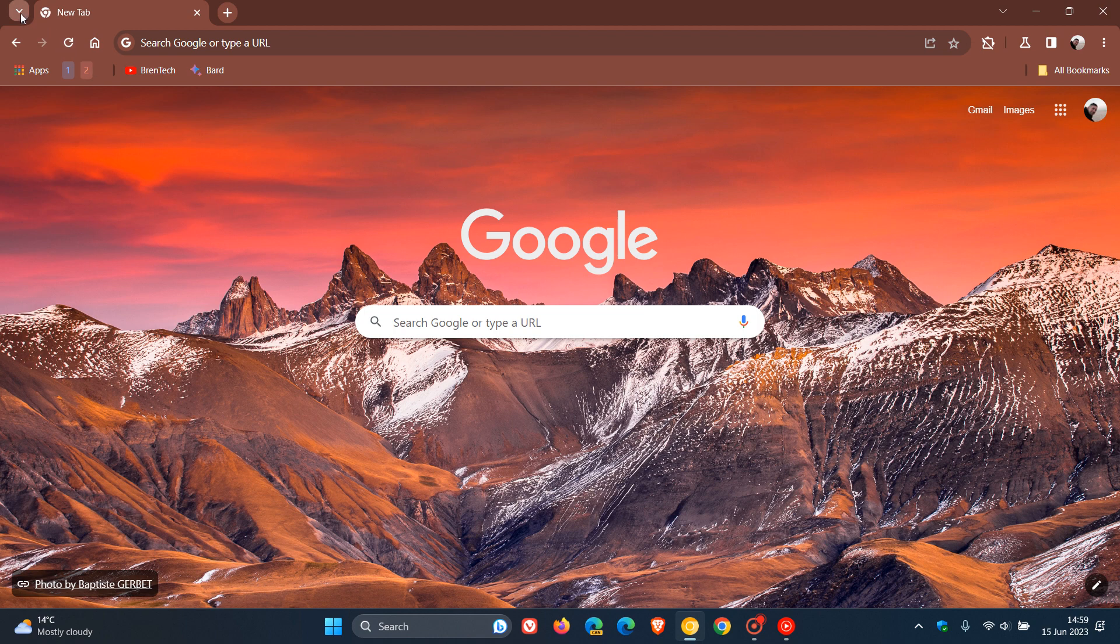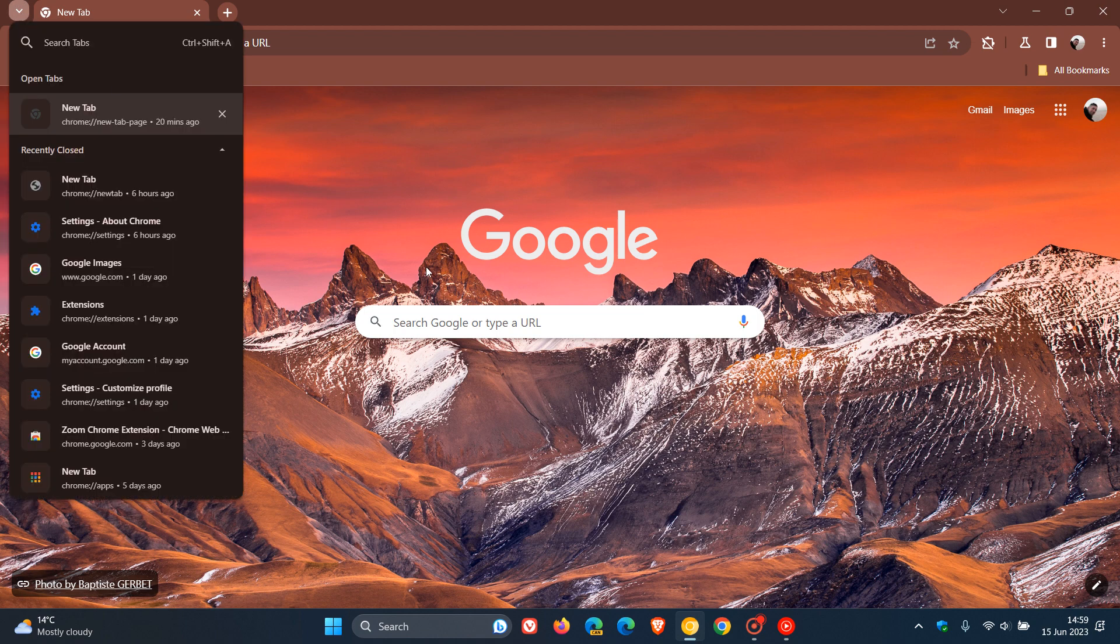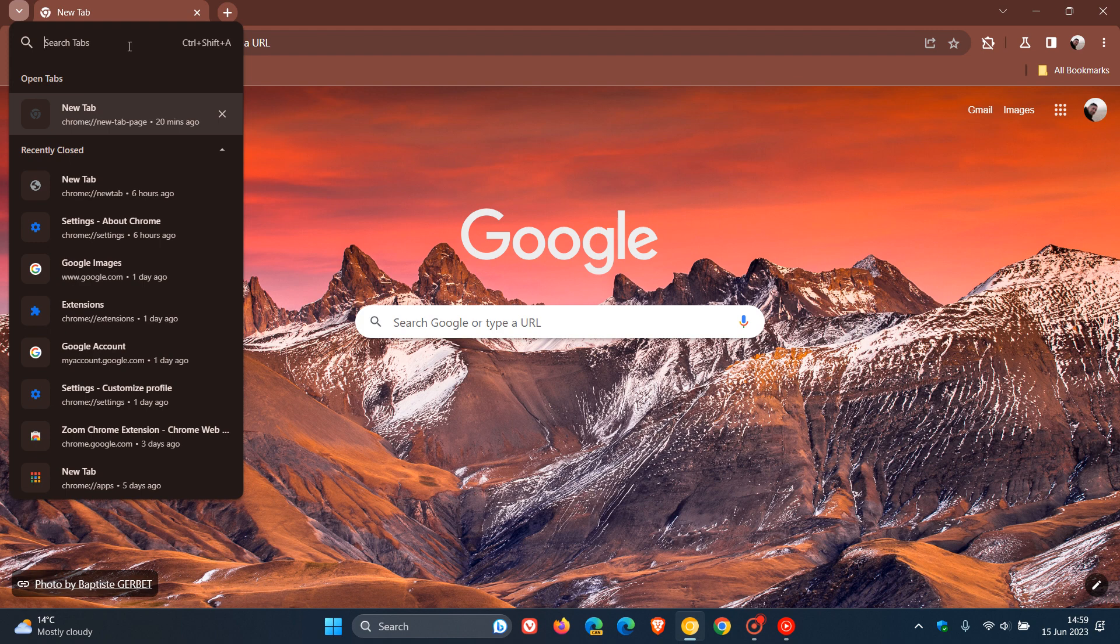And if we click on that, although the button has received a visual redesign, and the feature has been moved from the top right to the top left, we still get all the original features that are available currently, which is being able to search your tabs found at the top. You can view your open tabs, and you can also see and view your recently closed tabs.